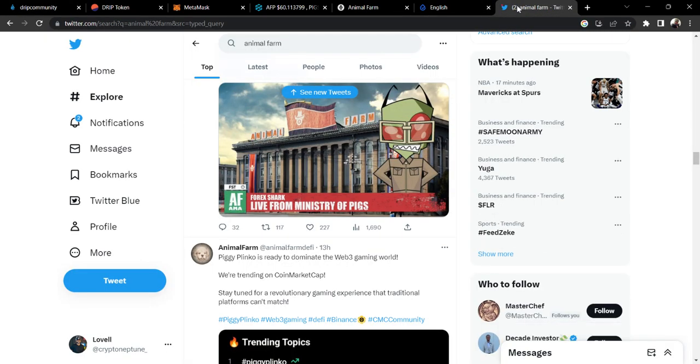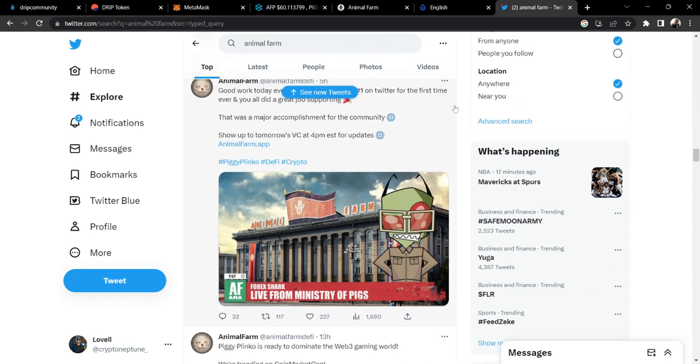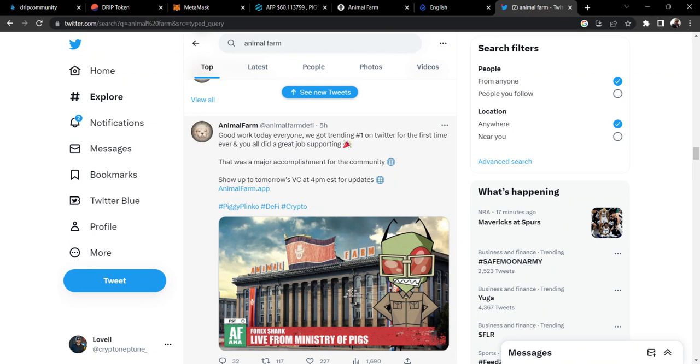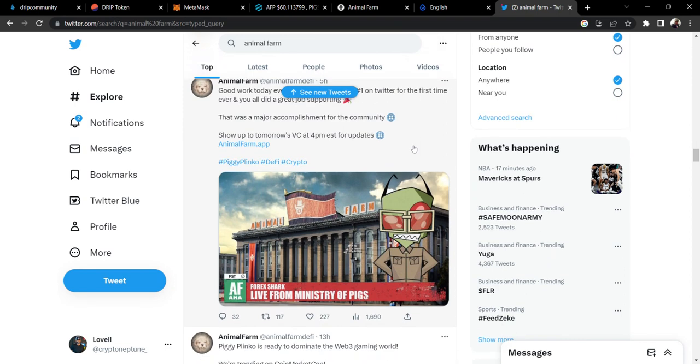Let's transition over to the Animal Farm topics. Kind of cool to see here because earlier today we were trending number one on Twitter. Shouts out to Forex Shark and team, shouts out to the Drip and Animal Farm community.